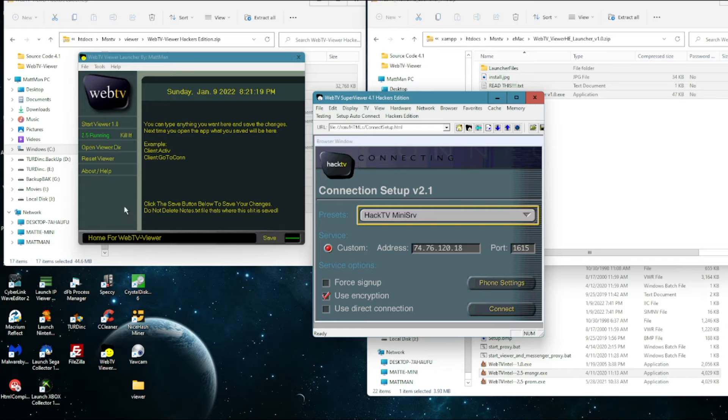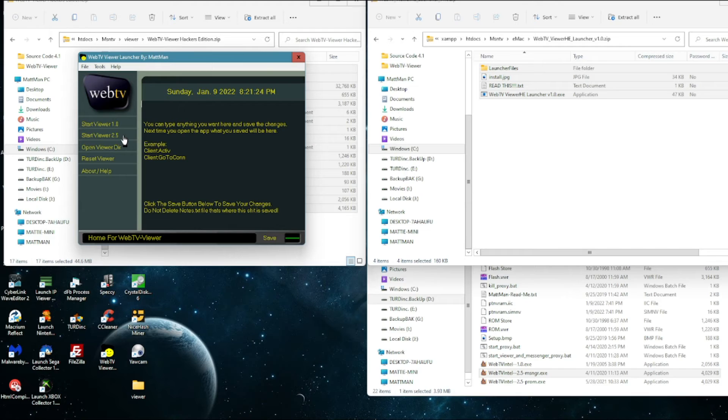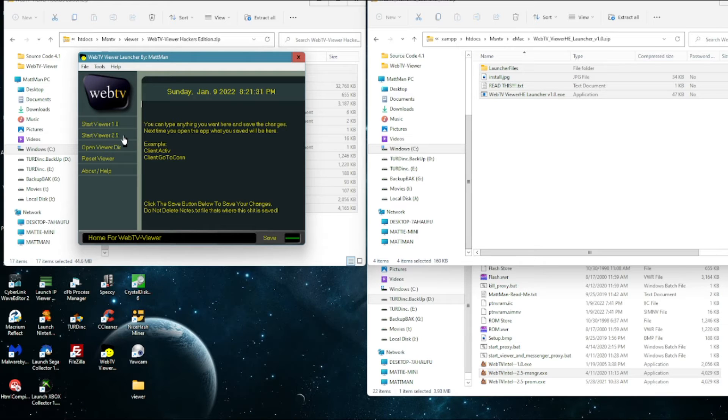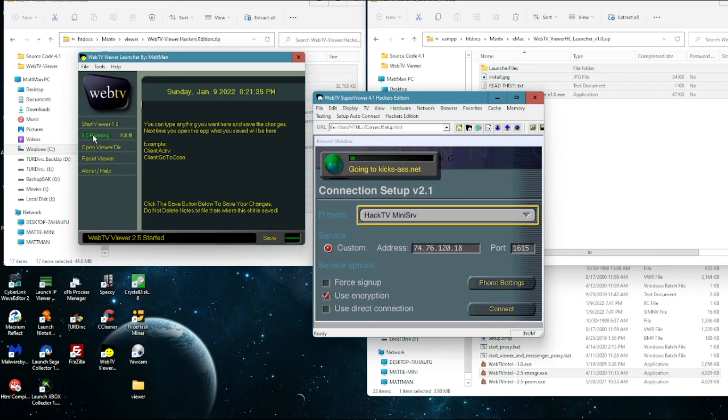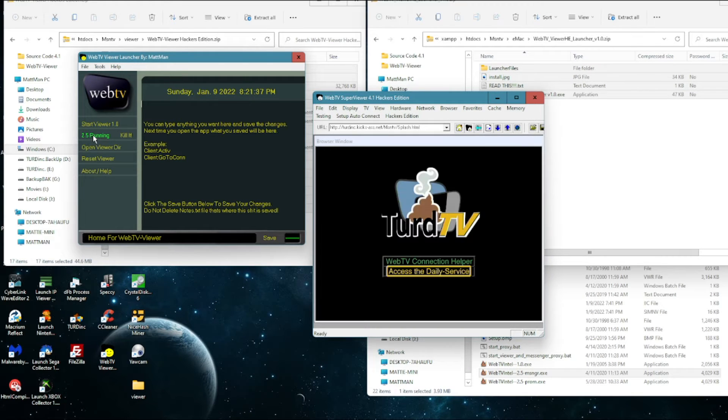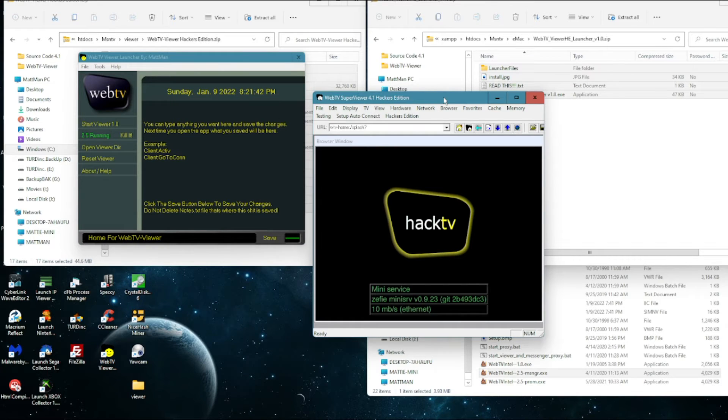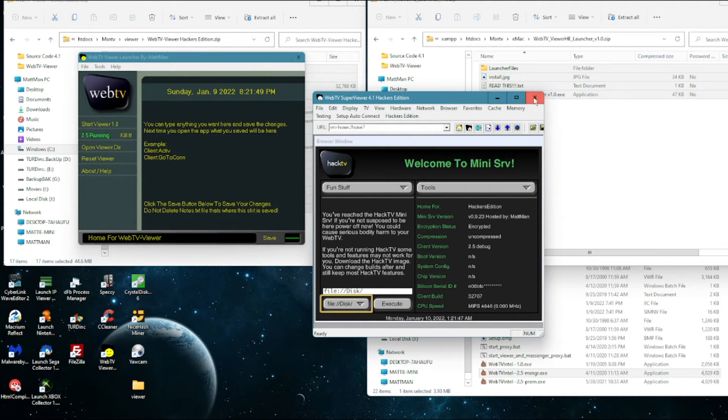OK so now if we kill it, let's kill it, close it. So now when we open it up again it should just, you don't have to do anything, it should just automatically connect to the Hack TV mini server. So open it up. There it goes, she's off, she's connected and that's that.